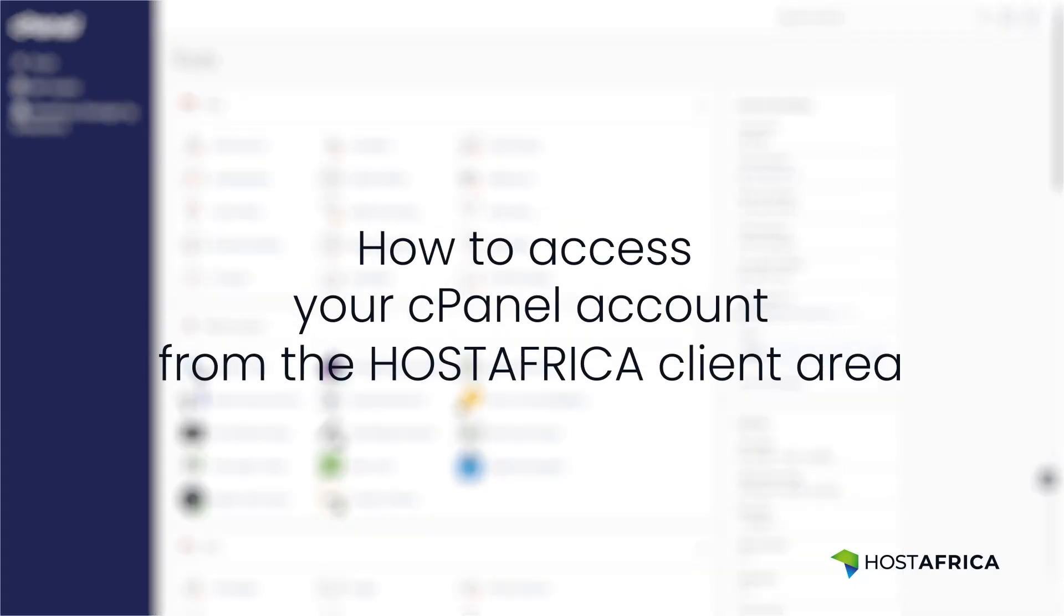In this tutorial, we'll show you how to access your cPanel account from the Host Africa client area.